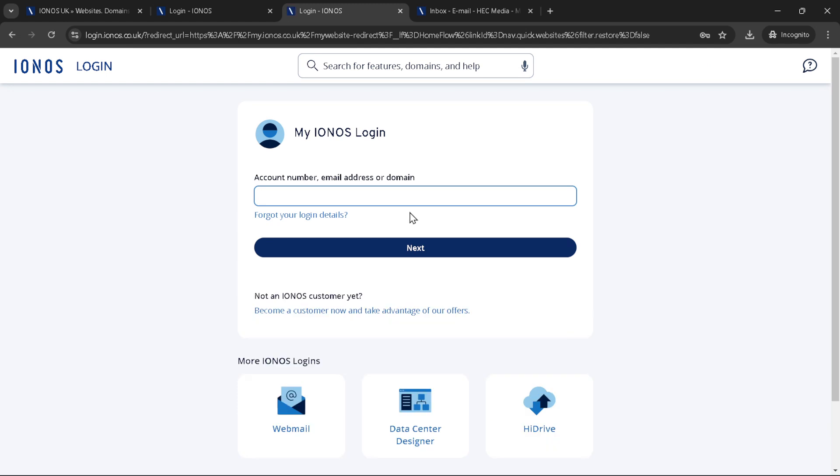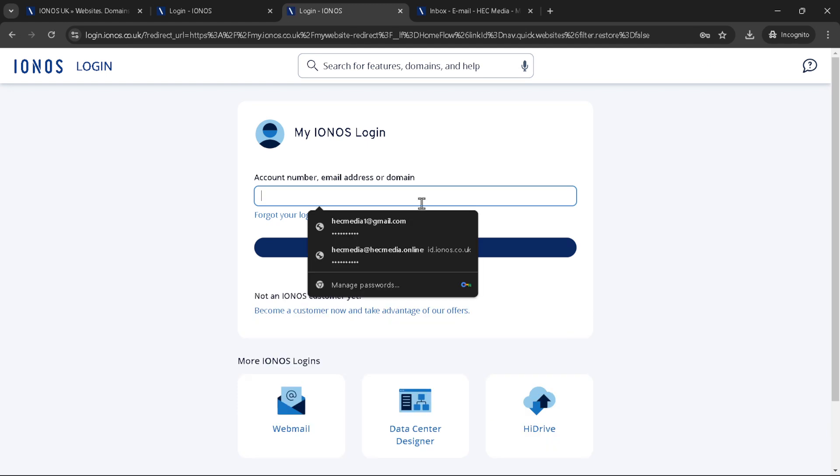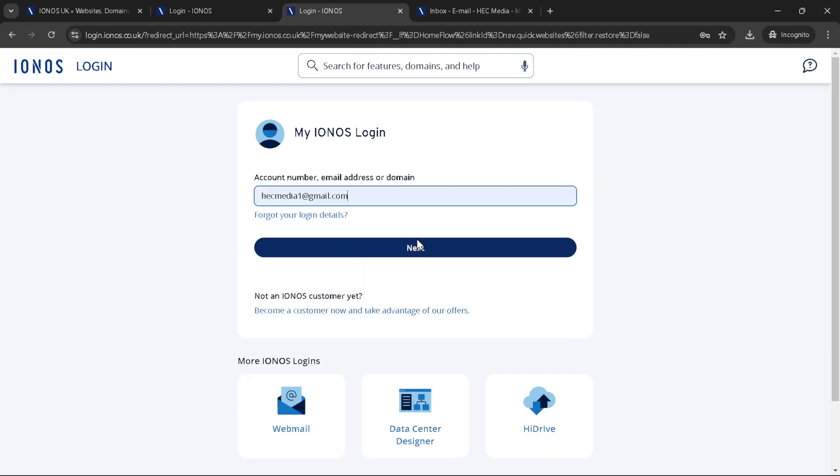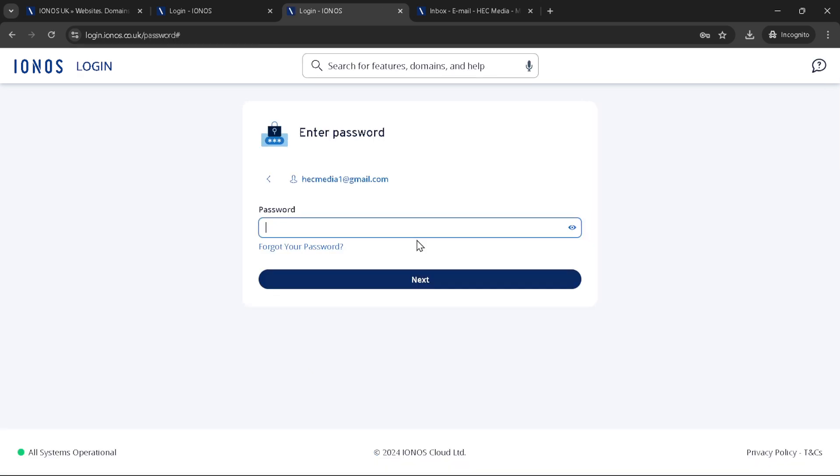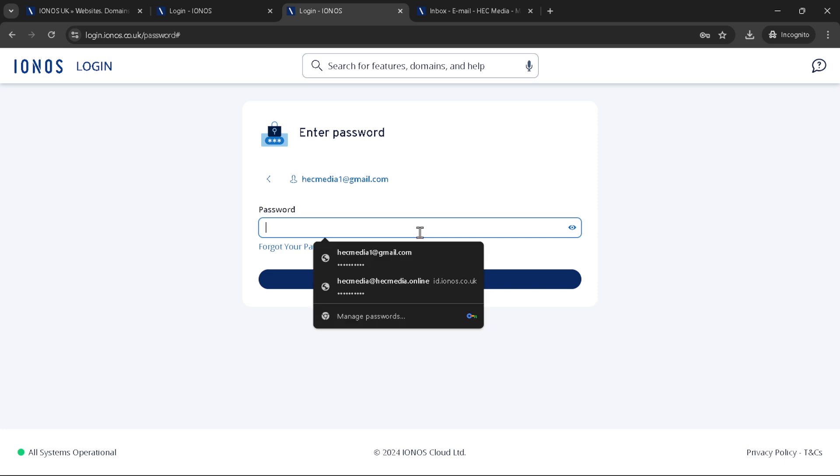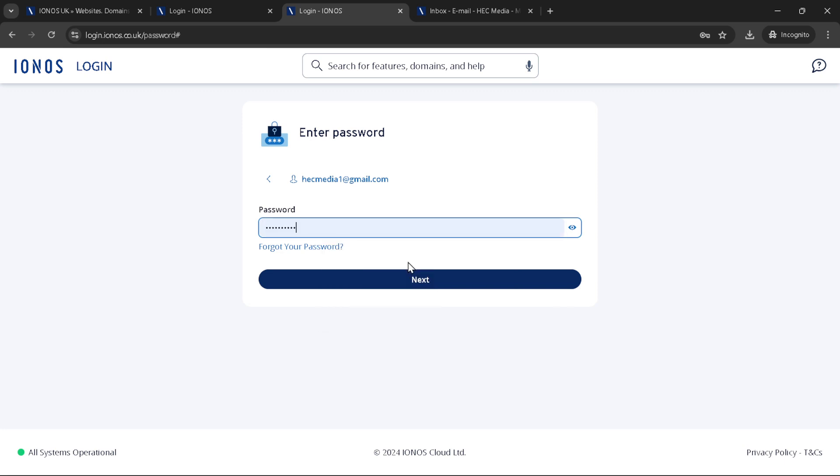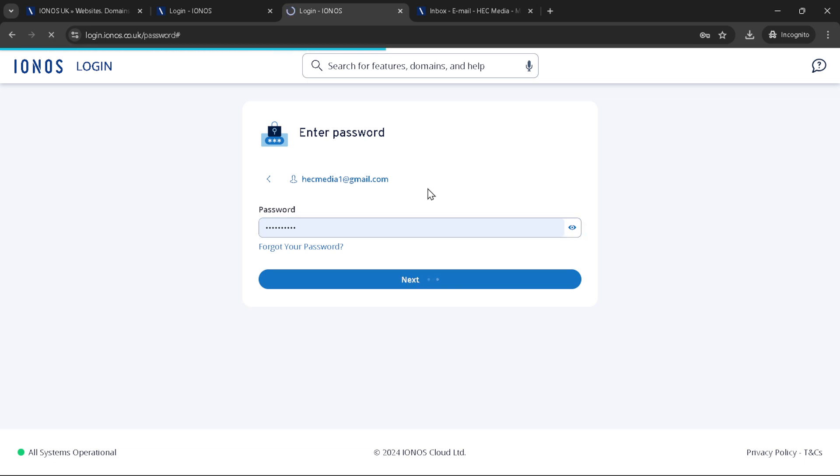If you're looking to make changes to your website, click on edit website. This will take you to the IONOS website editor, a powerful yet user-friendly interface where you can bring your website ideas to life. Whether you're updating content, changing designs, or adding new features, the IONOS editor is designed to make web editing accessible to everyone.